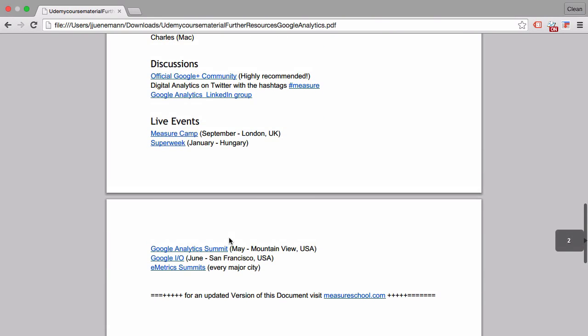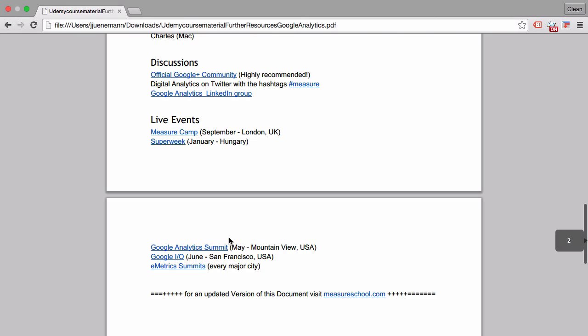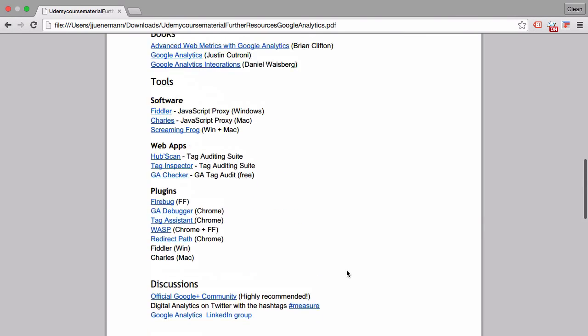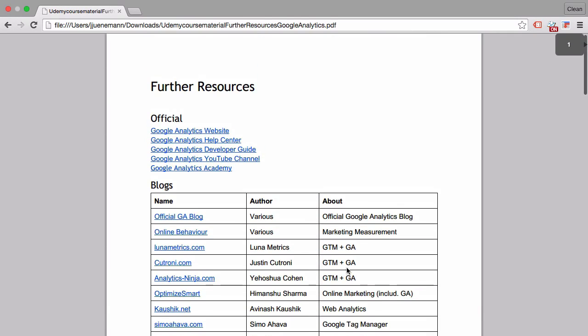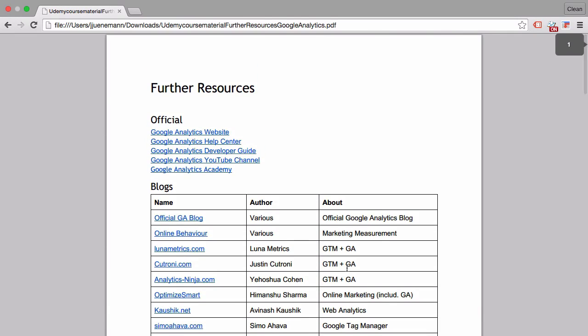So check that out. I will update this list, which you'll find at measureschool.com if you want the latest version. Obviously, this will change over the coming months, and I want to keep it updated.